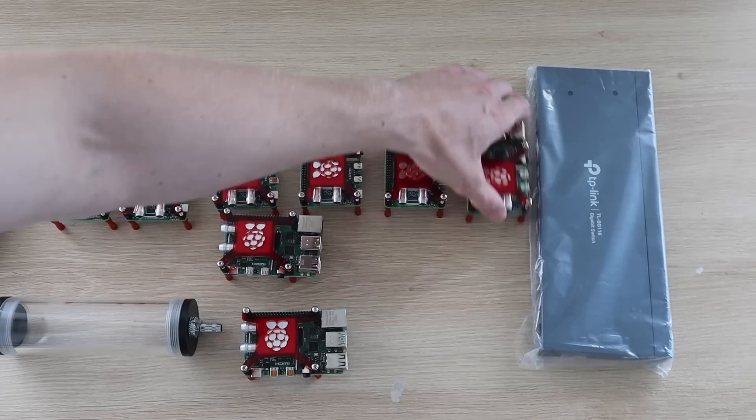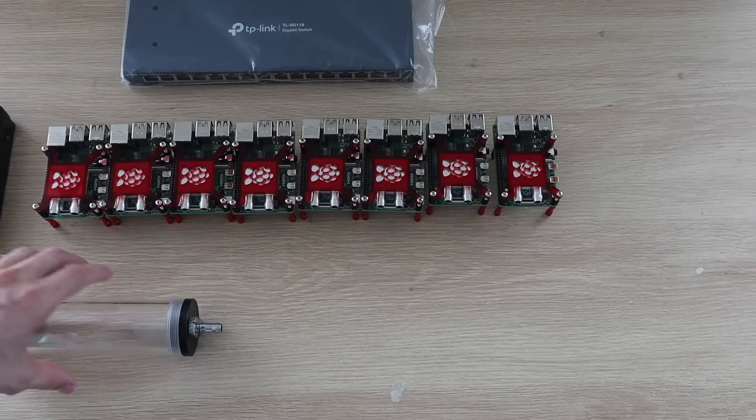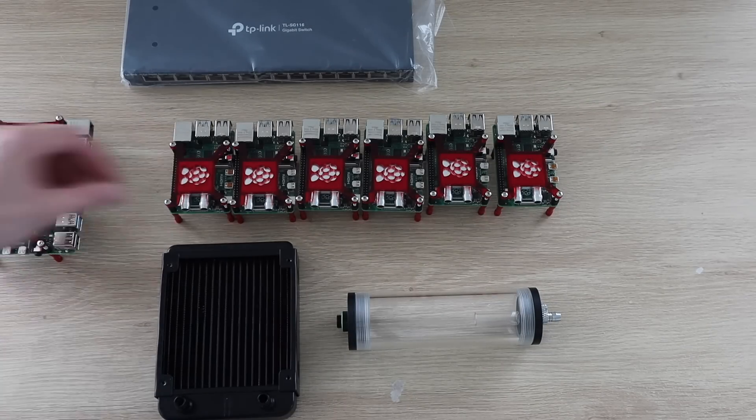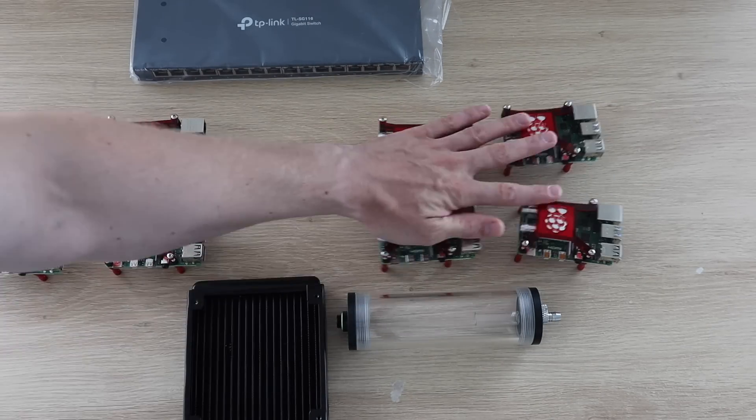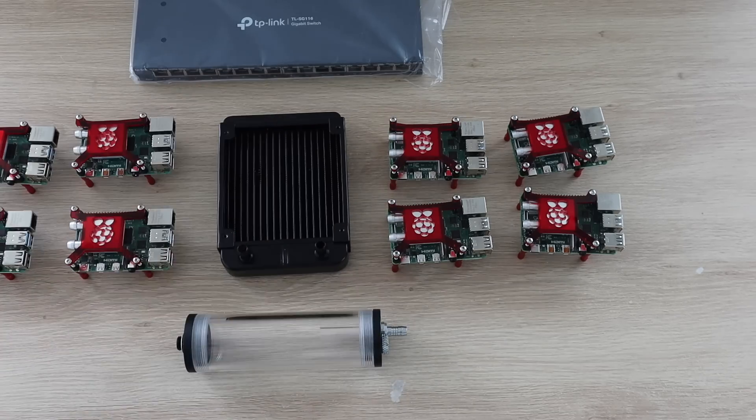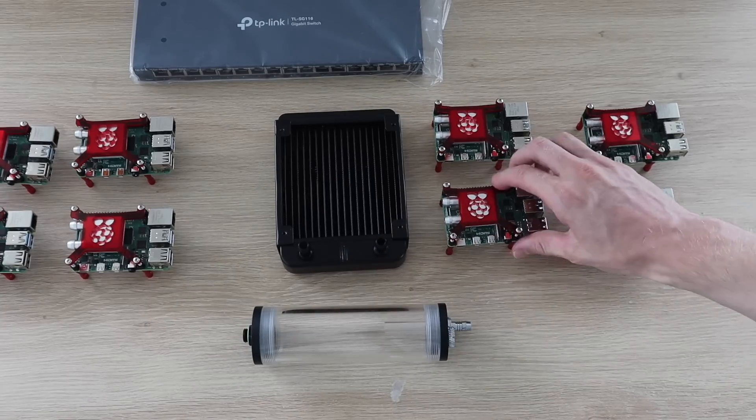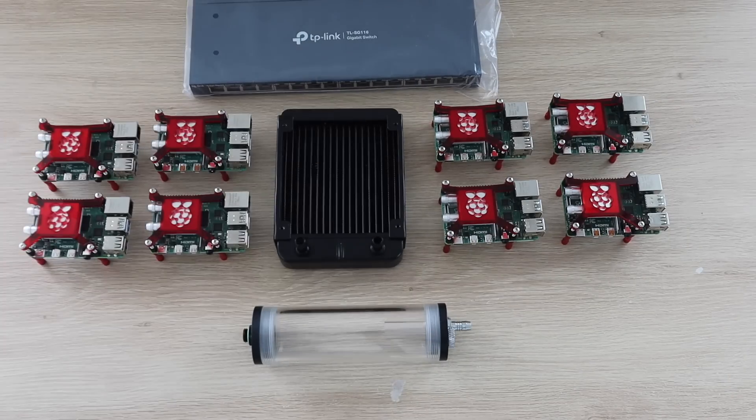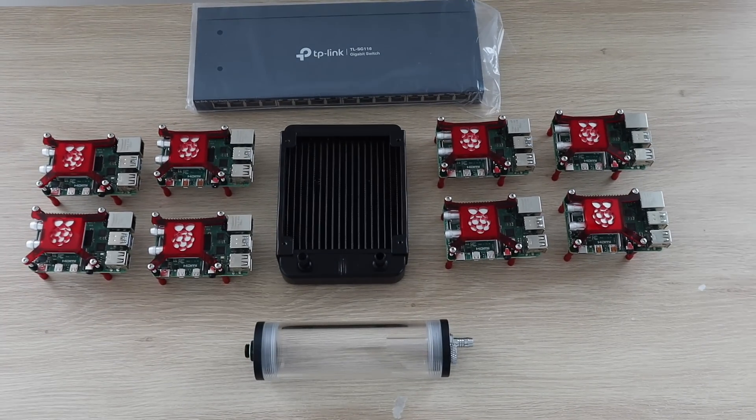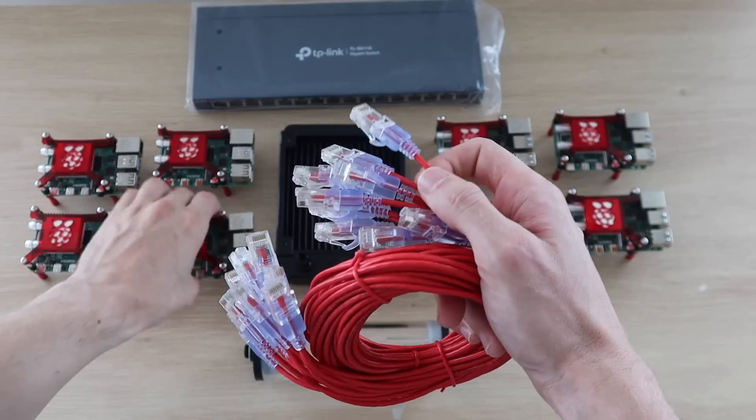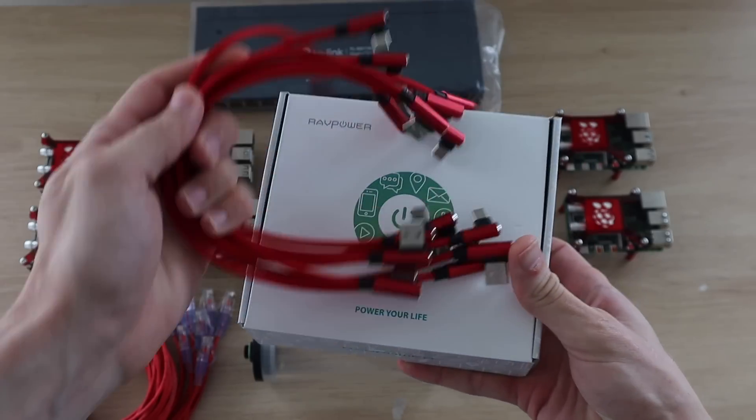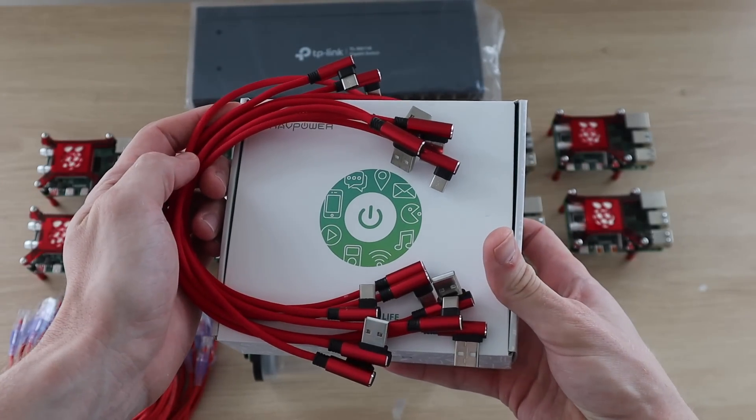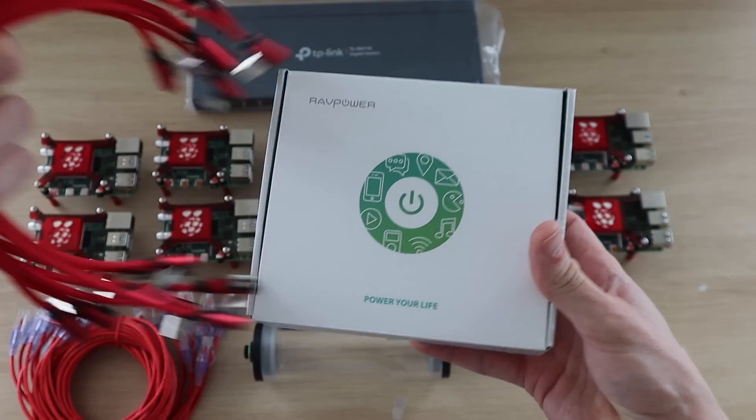I played around with a couple of layout options, considering the placement of the components to minimize cable and tube lengths and trying to maintain some symmetry to keep it looking neat. I settled for having four Pis on each side of the radiator, keeping the large fan as the focal point of the design. I'd be connecting the Pis to the switch using some red patch leads and I bought a high power USB charging hub and some short USB-C cables to power the Pis.